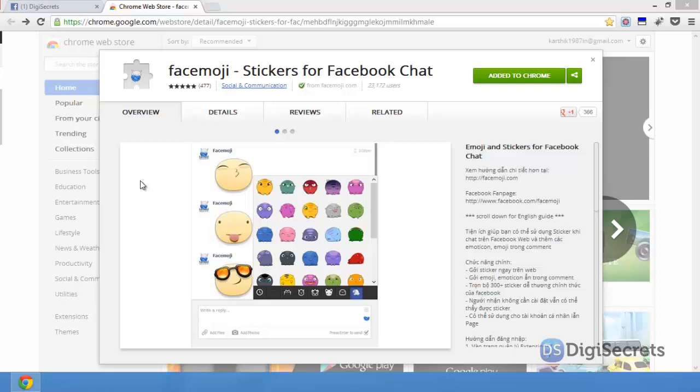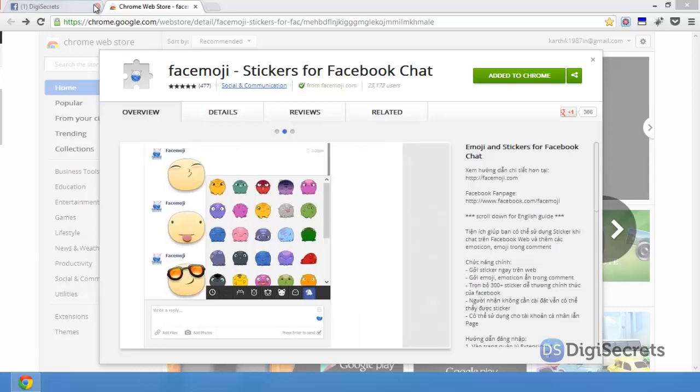Hey guys, this is Karthik from djsecrets.com. Today we're going to see how to send and receive Facebook chat stickers from desktop using Google Chrome. For Google Chrome, there is an extension called Facemoji — just add that to Google Chrome.